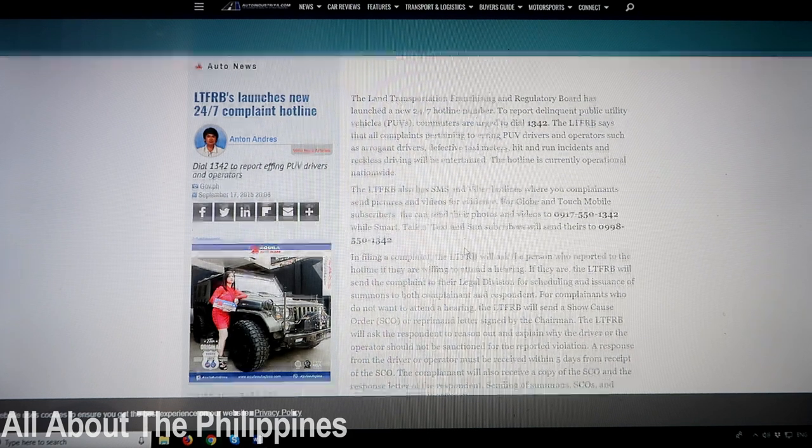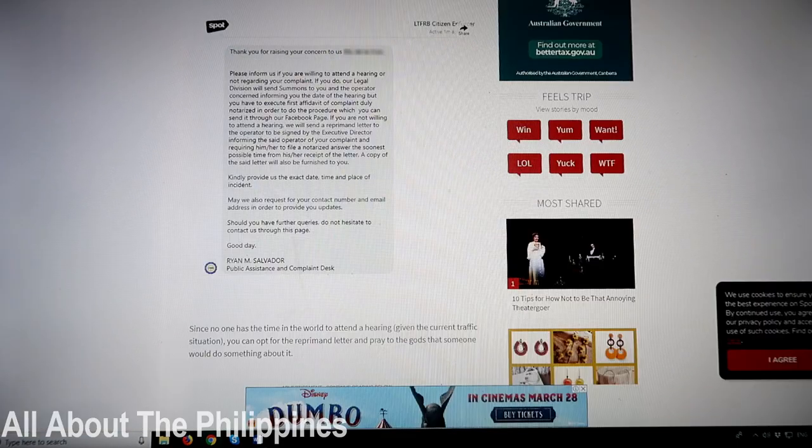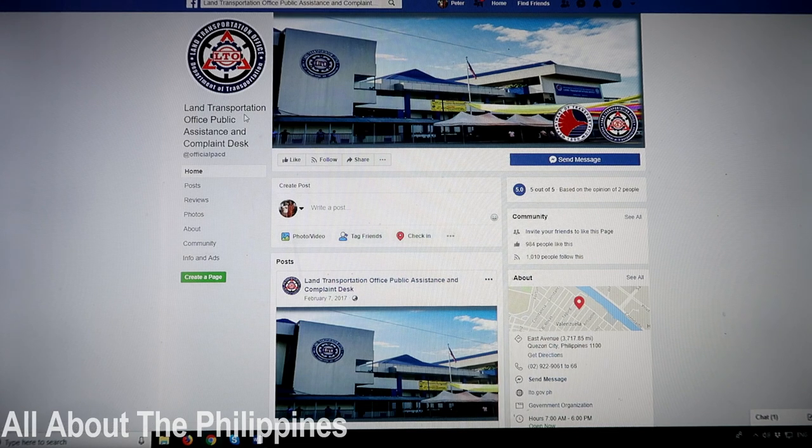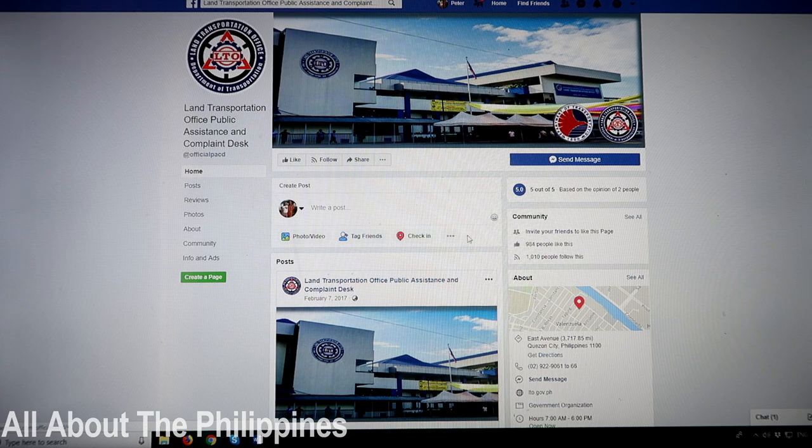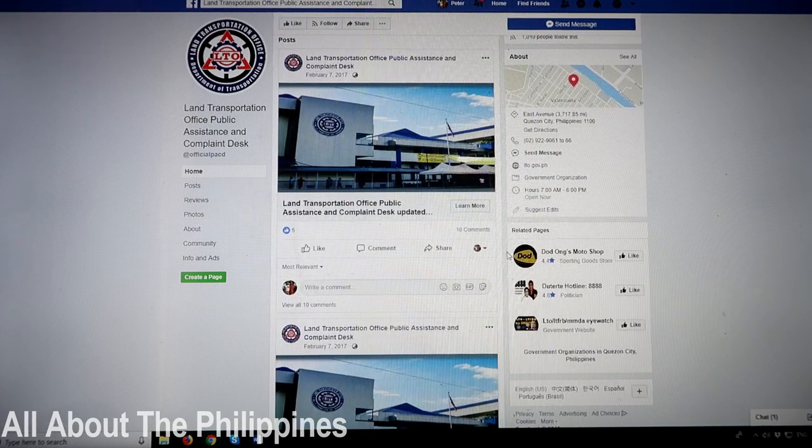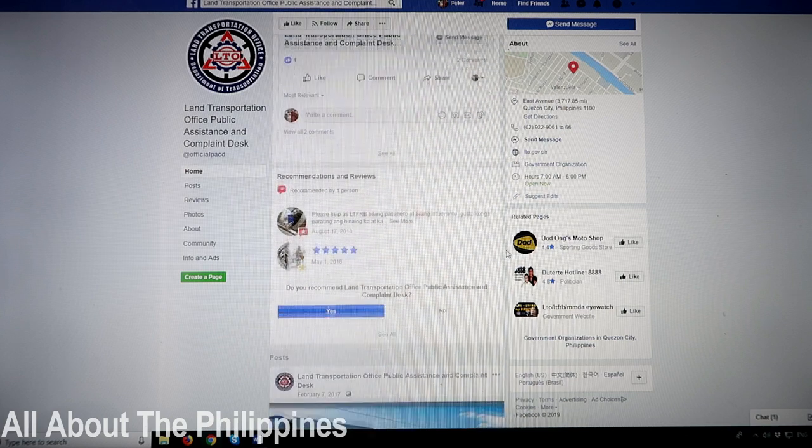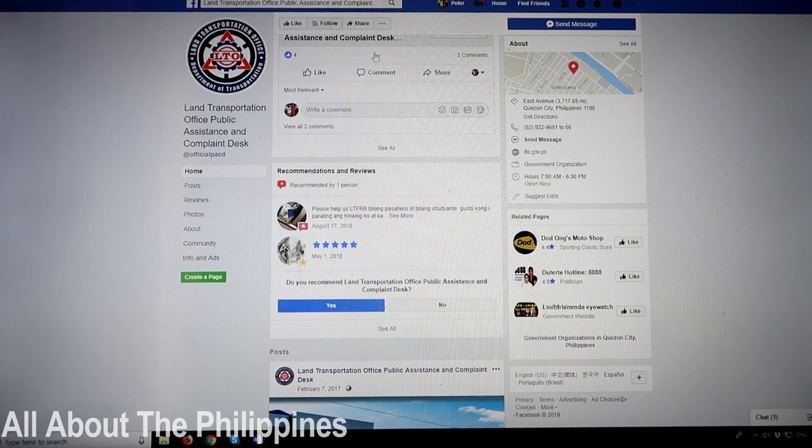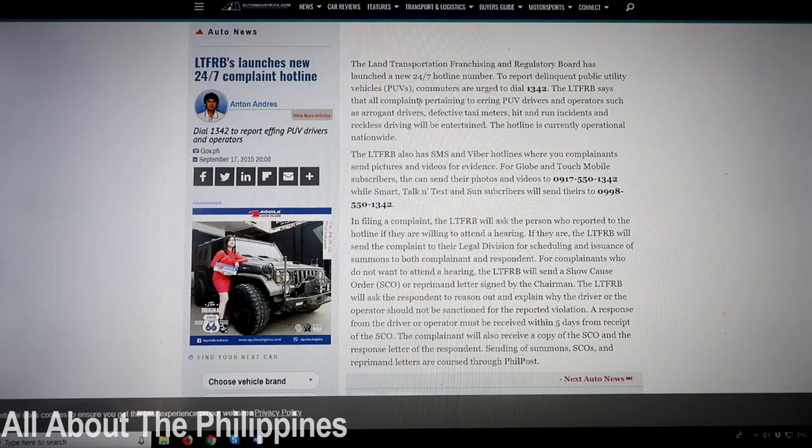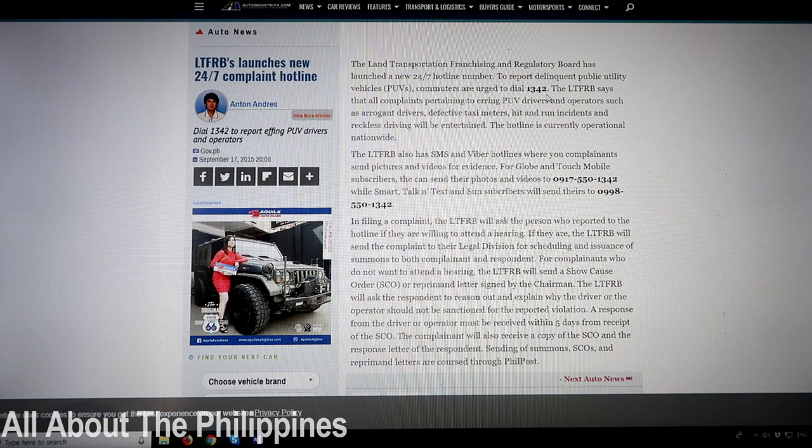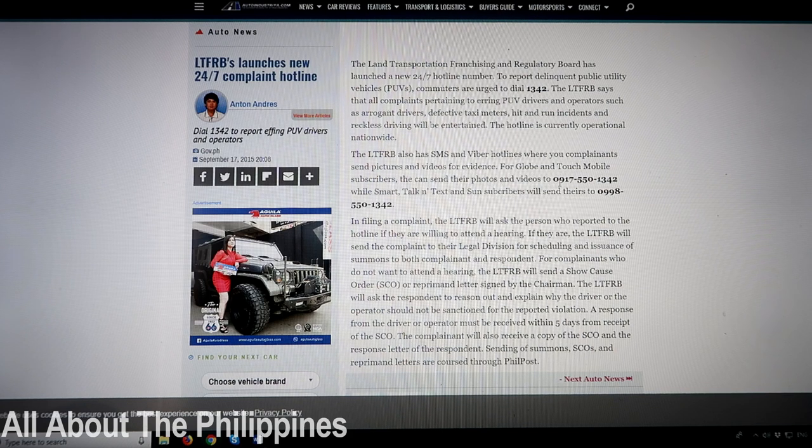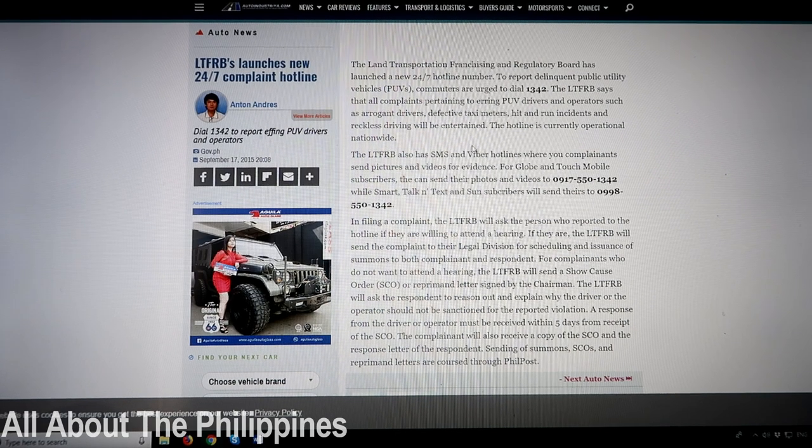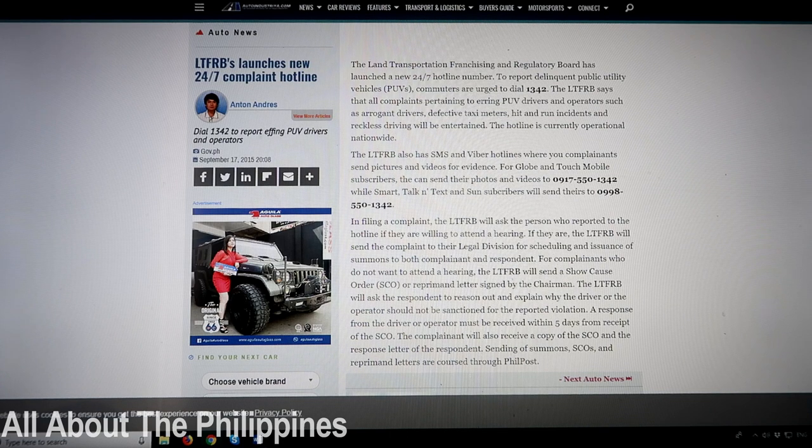You can also go to a Facebook page of theirs which is the Land Transportation Office Public Assistance and Complaint Desk where you can lodge complaints through there as well. So whichever way you do it - whether you do it through Facebook or you do it through the 1342 phone number or send the videos through to the 0917 550 1342 number - what will happen next once you've made that complaint through any of those channels?